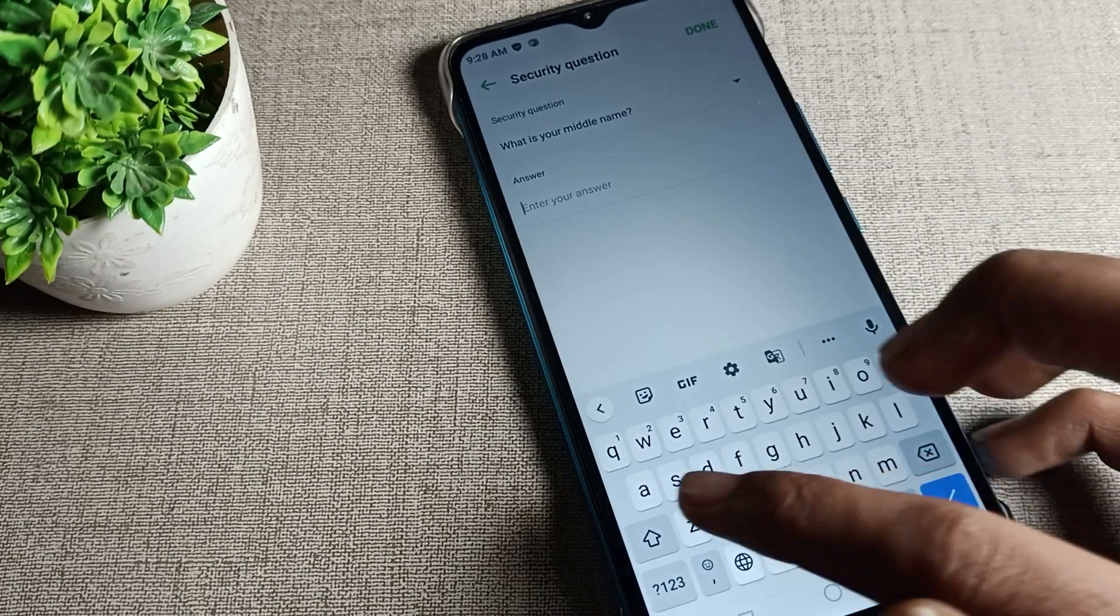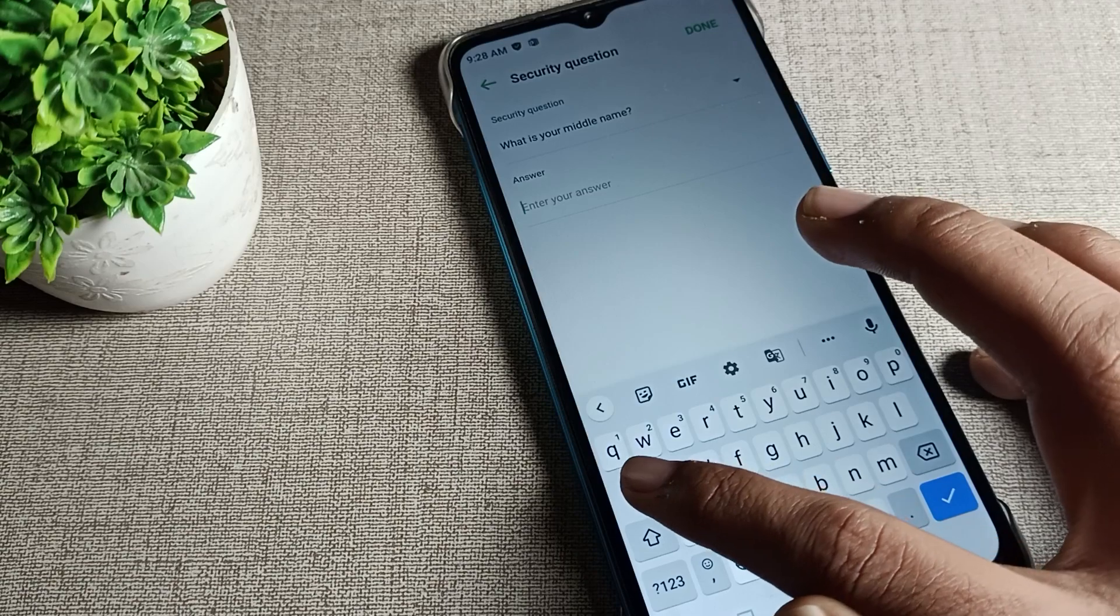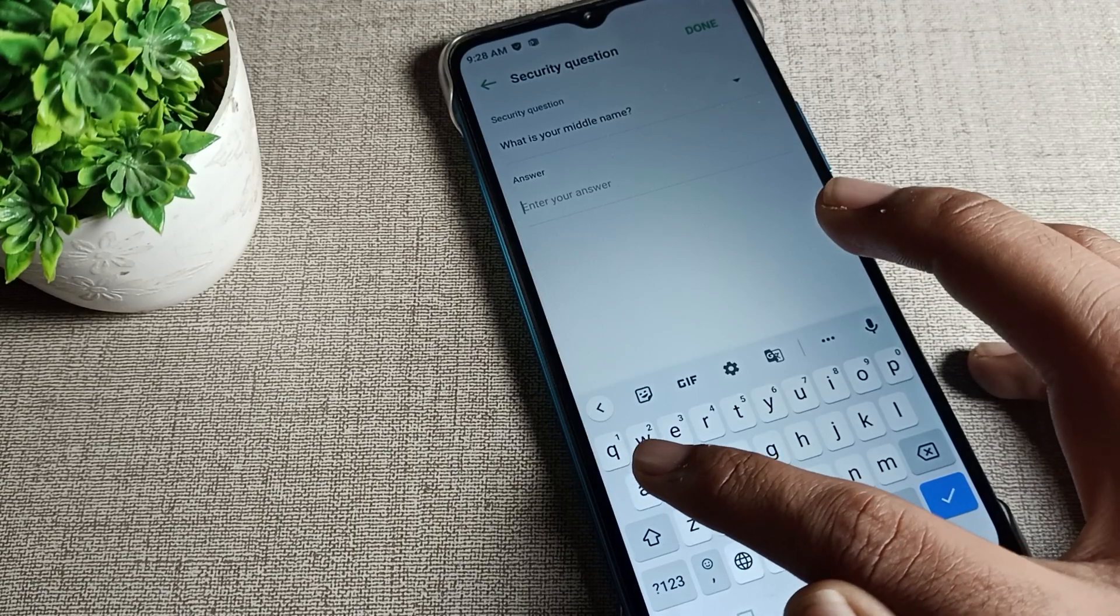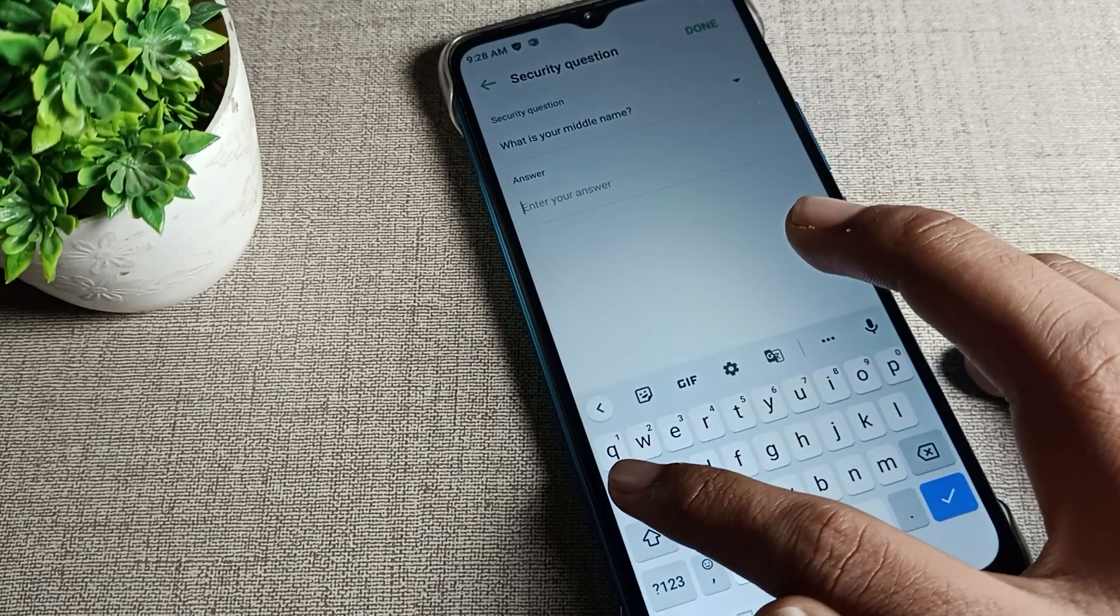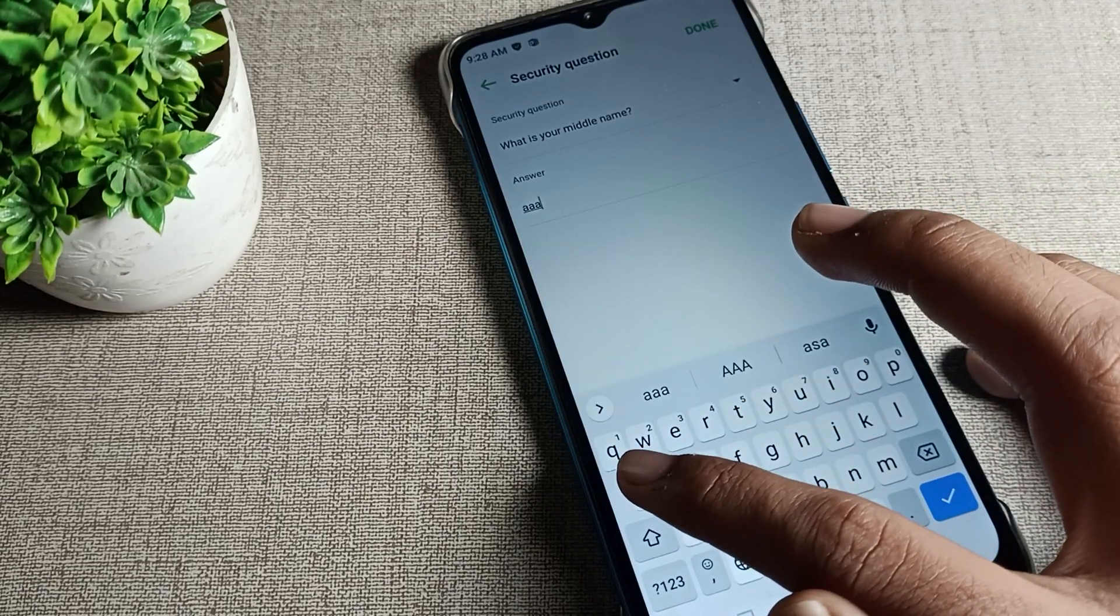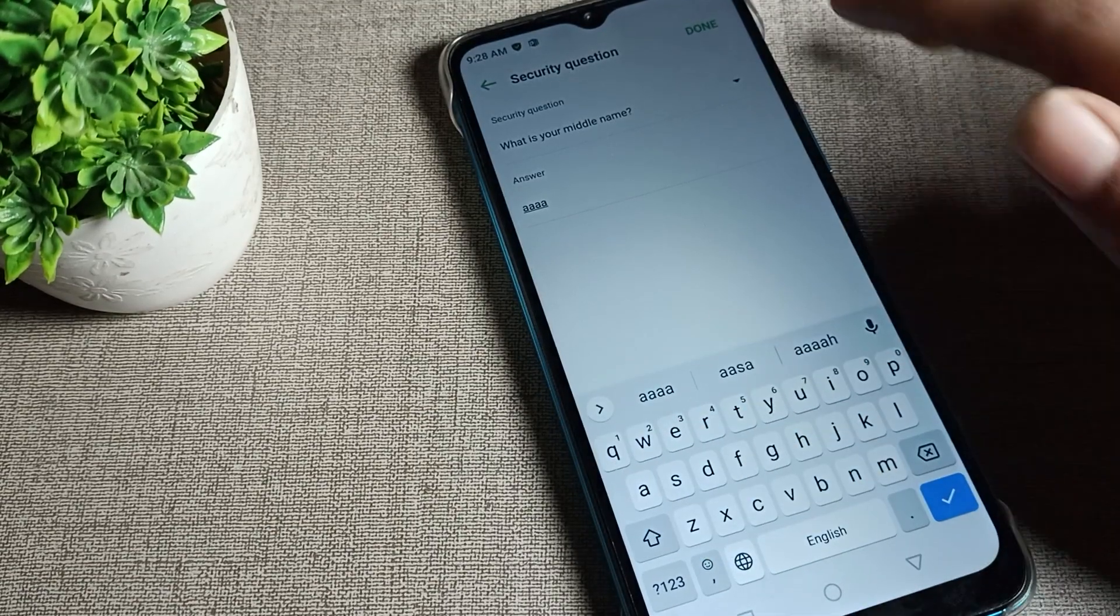Now tap the return option. You can see the app lock feature is ready to use.